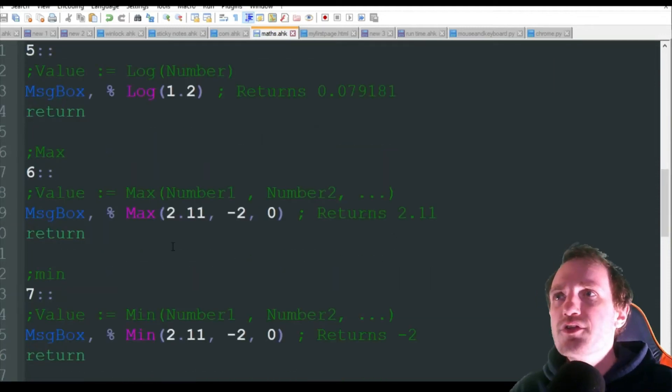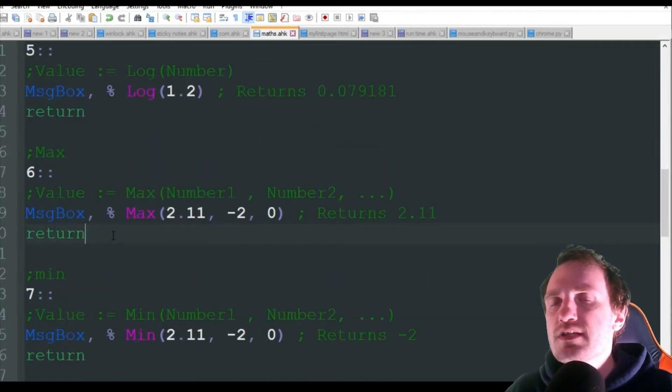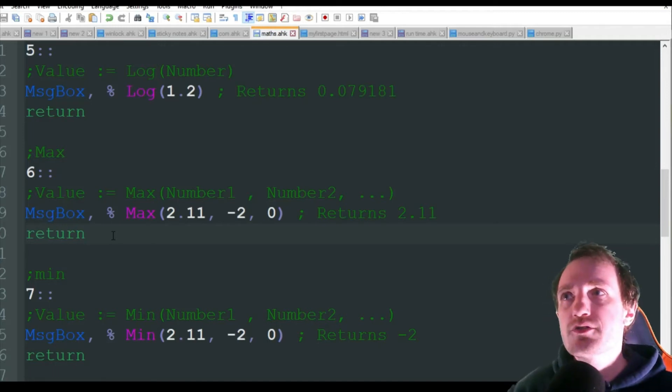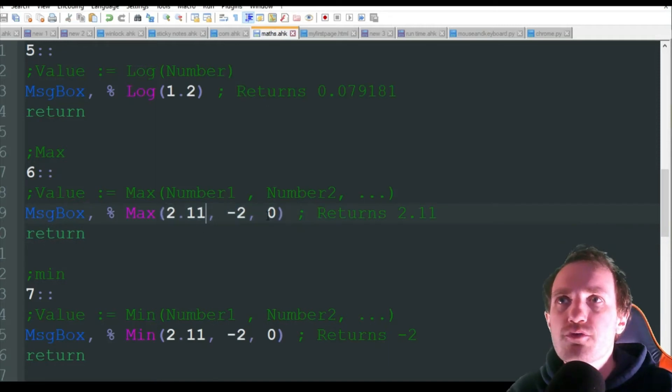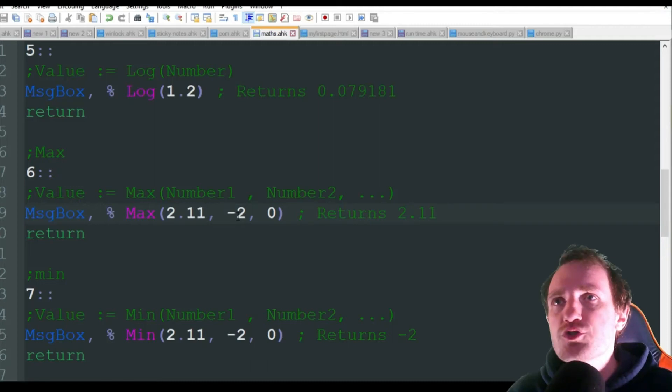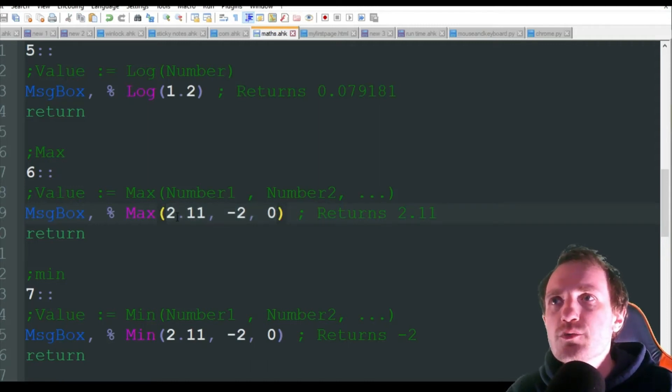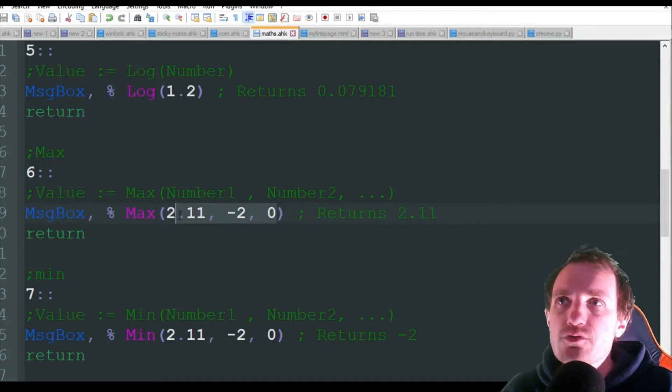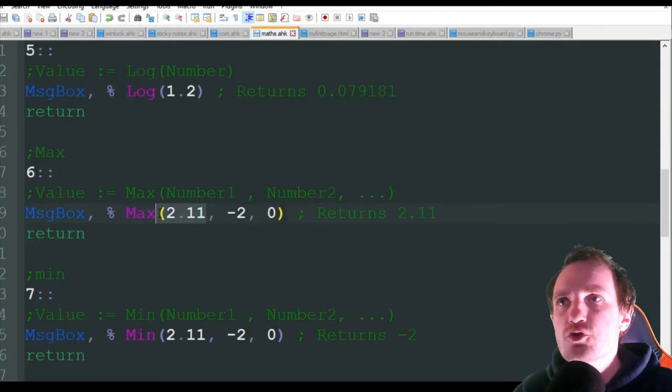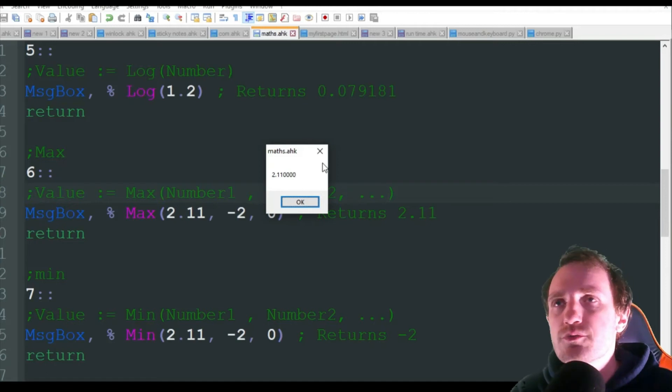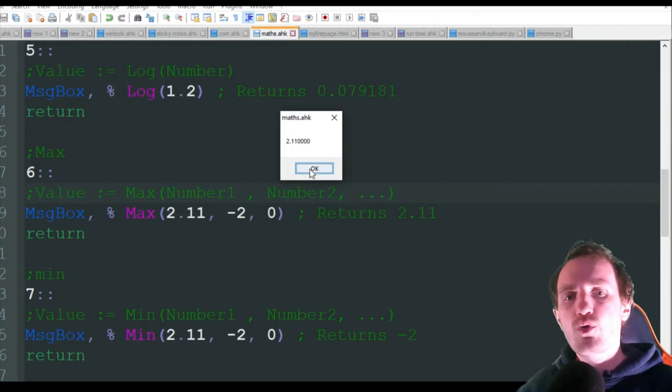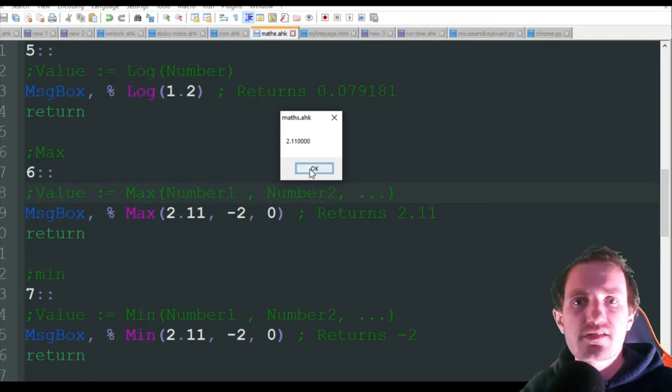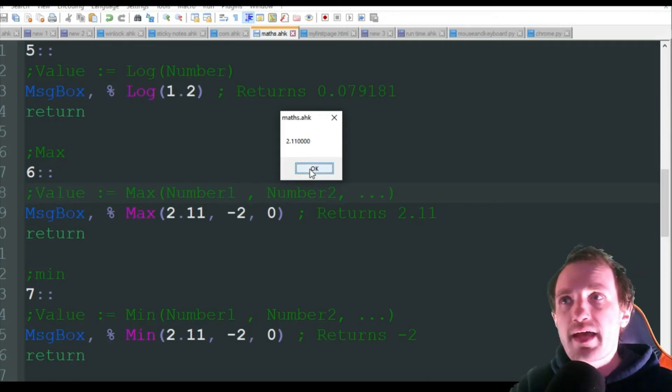Now this one I like a lot - MAX and MIN. I could definitely see myself using this quite often compared to all the other stuff in here. That's just going to take a big string of numbers. You can also put a variable in here, like if you're building some sort of array depending on what you want to do, but we just hard coded the numbers in. We got 2.11, negative 2, and 0. So out of these three numbers, the maximum number, the highest number, is the 2.11. So that's just going to return that.